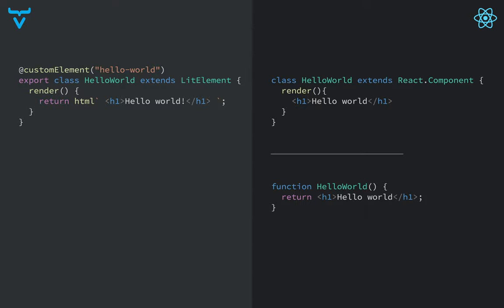All right, so let's take a look at some code and see how these actually are different when it comes to coding.